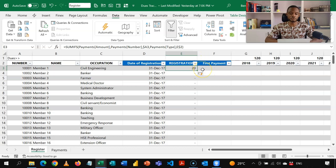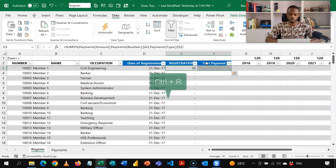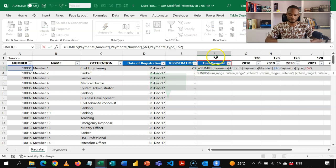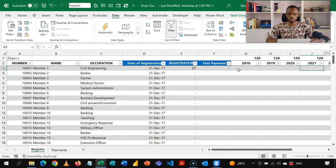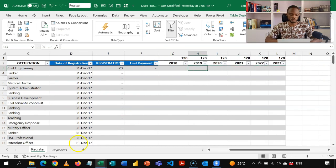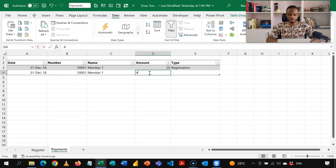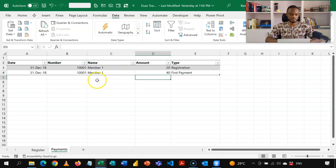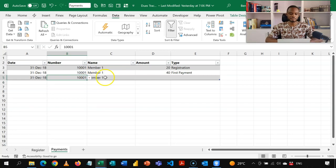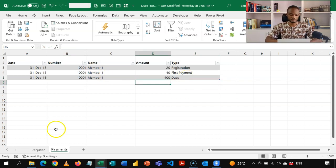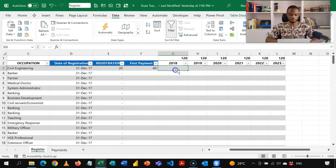Closing the formula, you see it captures the 20 cedis that member 1 paid. The formula for first payment is the same — the only thing that changes is the criteria from 'registration' to 'first payment'. I can shift and press Ctrl+R to copy it right. So if a member makes a first payment, it will be captured as well. Now let's learn how to allocate dues. The same member 1001 makes a first payment of 40 cedis, assigned as first payment, and then makes 400 cedis assigned as dues.